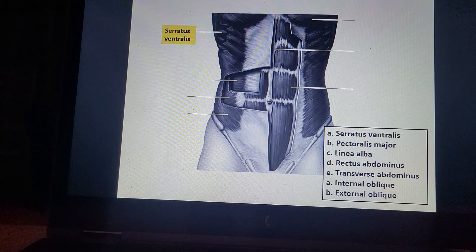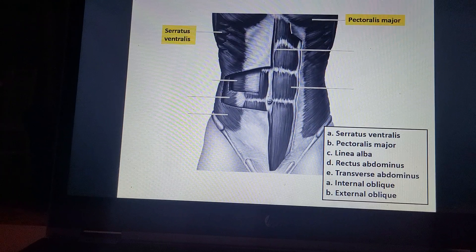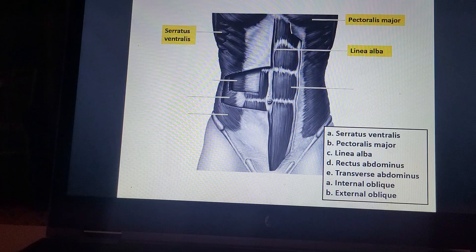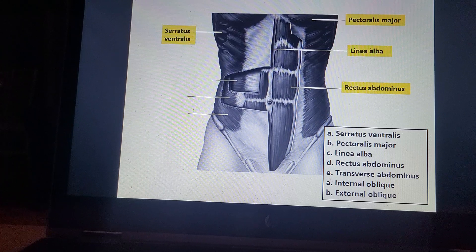Serratus ventralis. Pectoralis major. Linea alba. Rectus abdominis. Transverse abdominis.